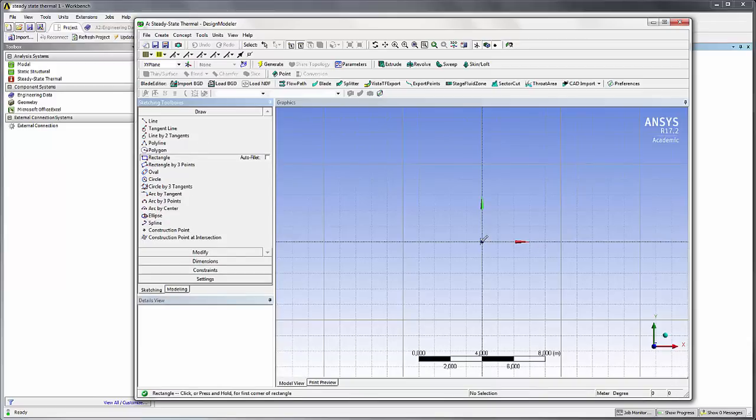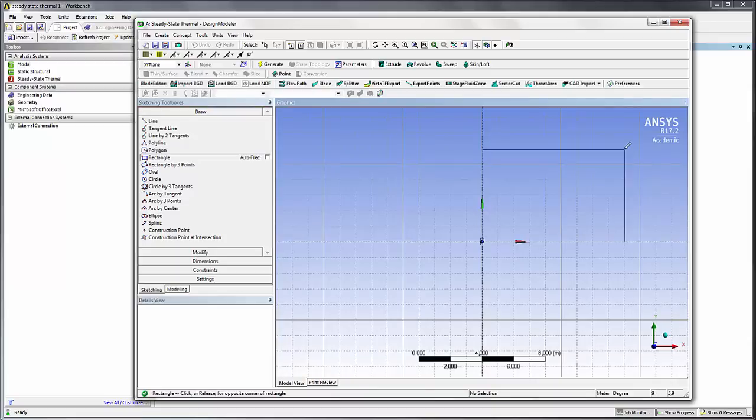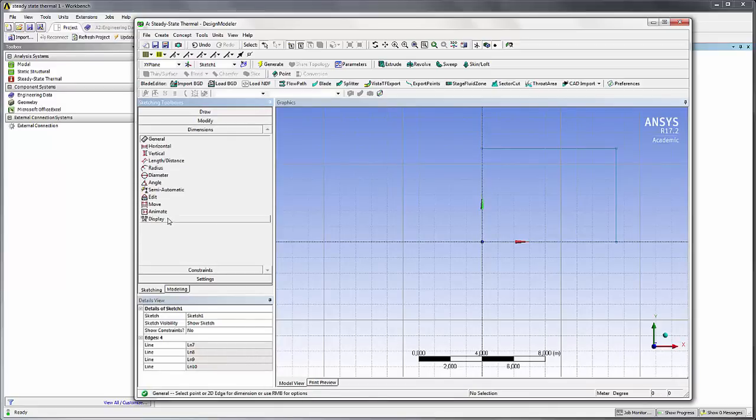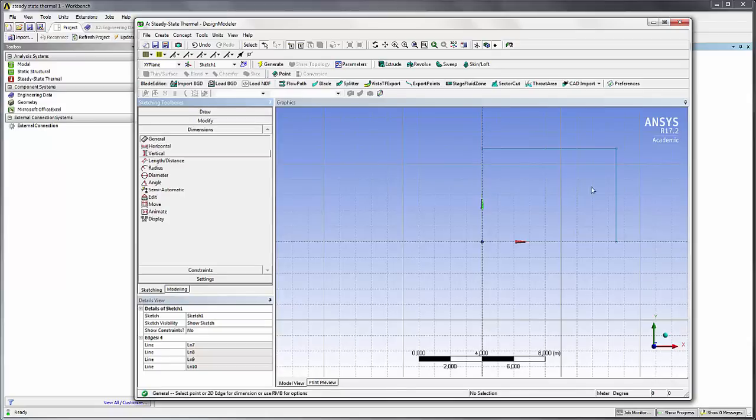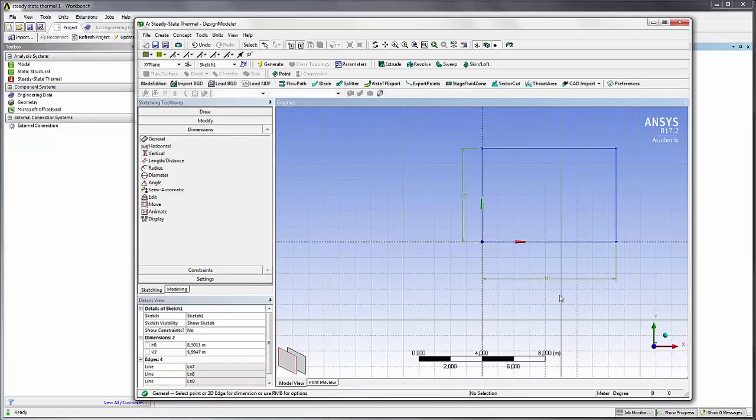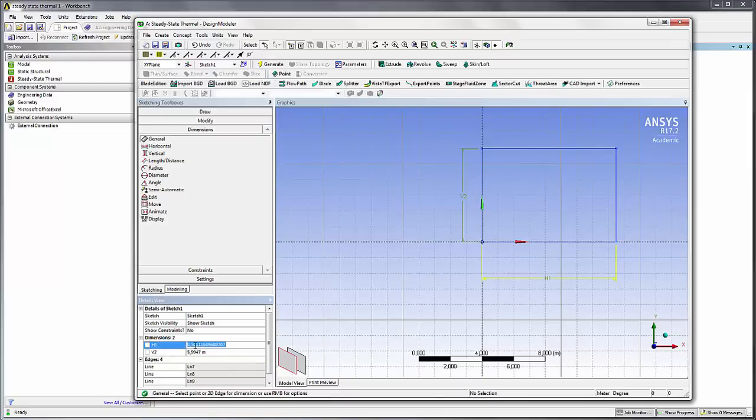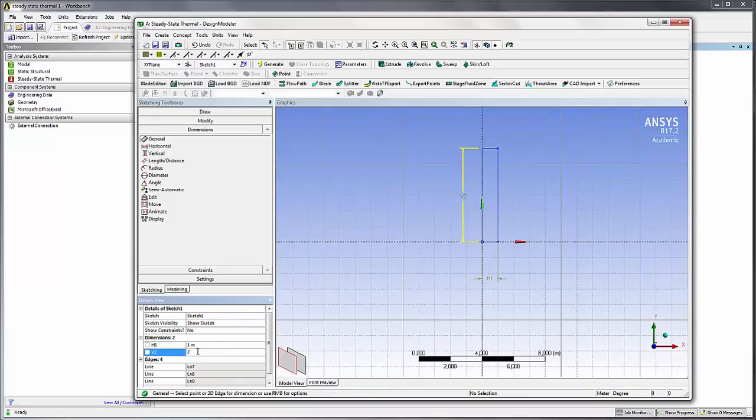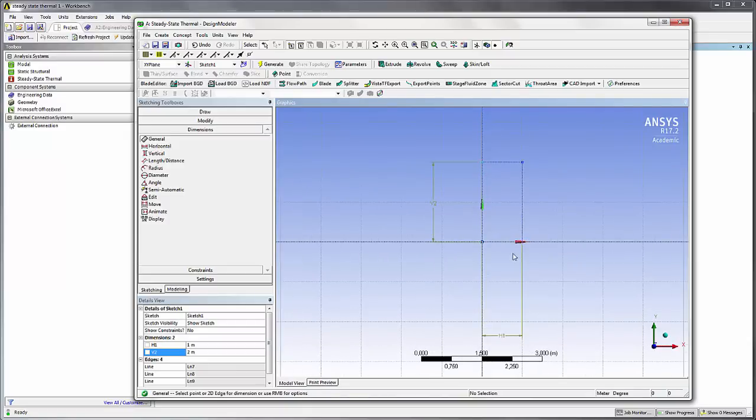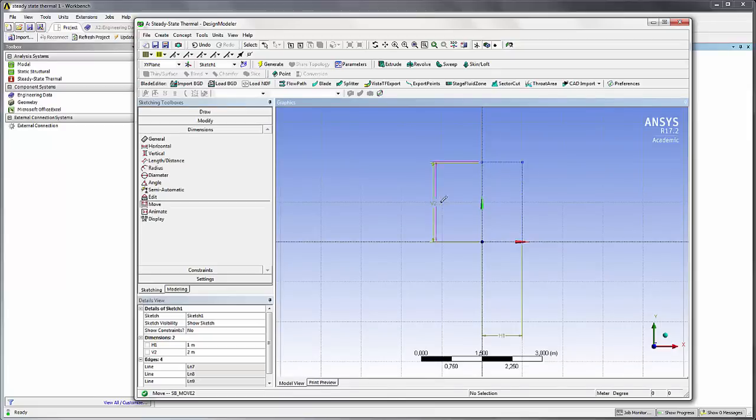You see it snaps here. Let's just draw a rectangle any size and now I put some dimensions on it. You just have to select the edge and like that it will put some dimensions. Now to modify the dimensions go here. This one will be one meter and this one will be two meters. Make a zoom. If you want to move the dimension you can do that.